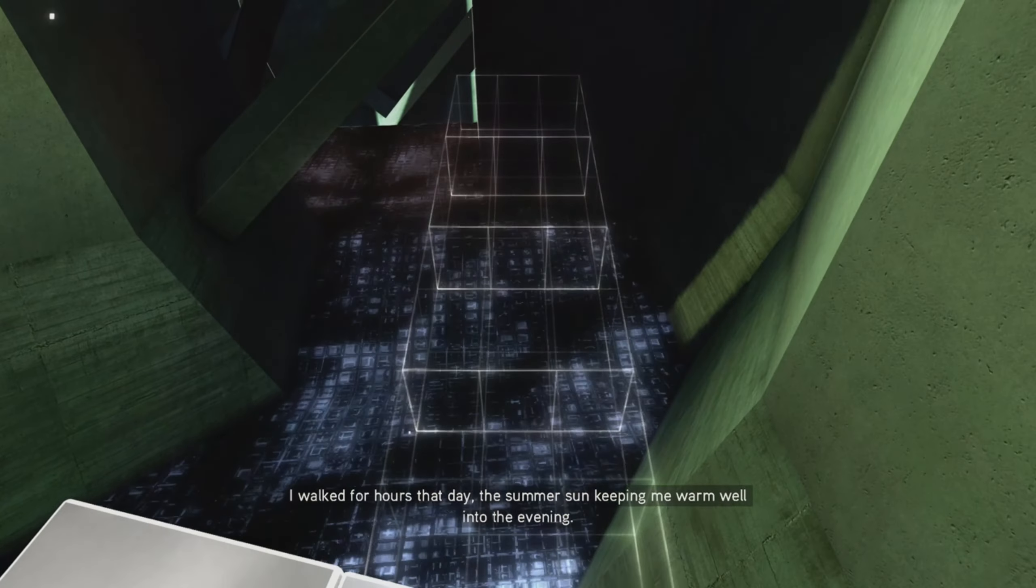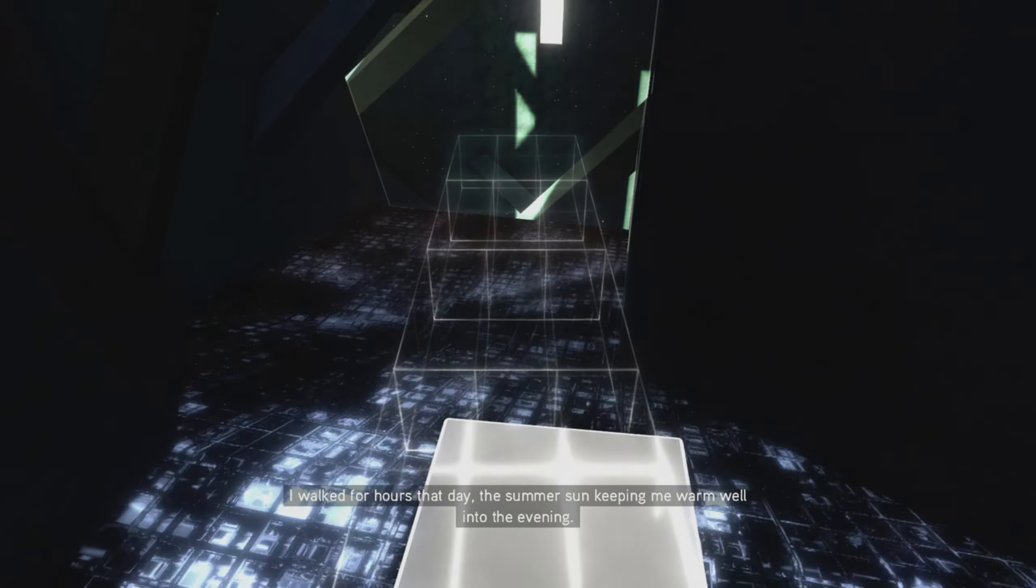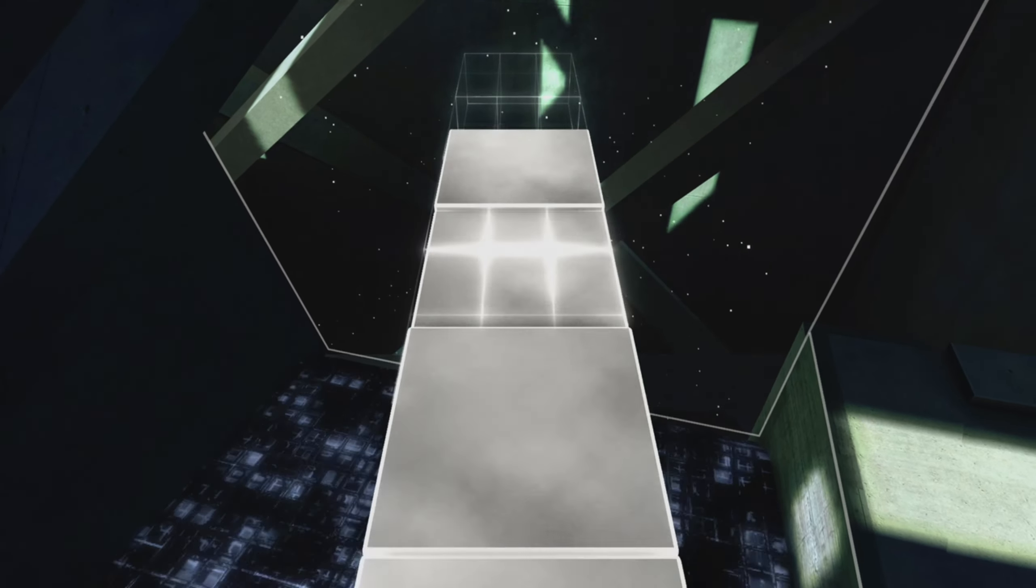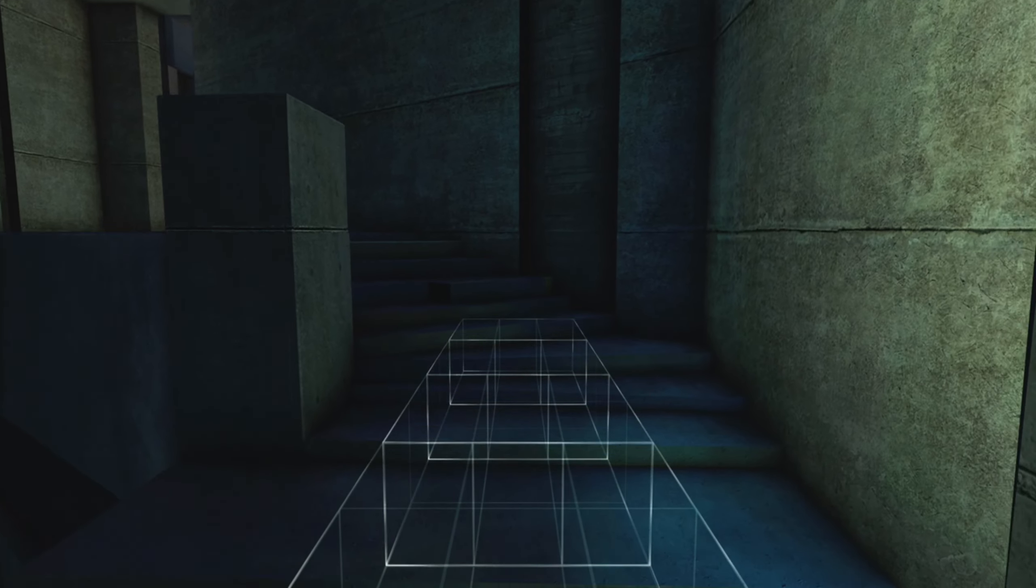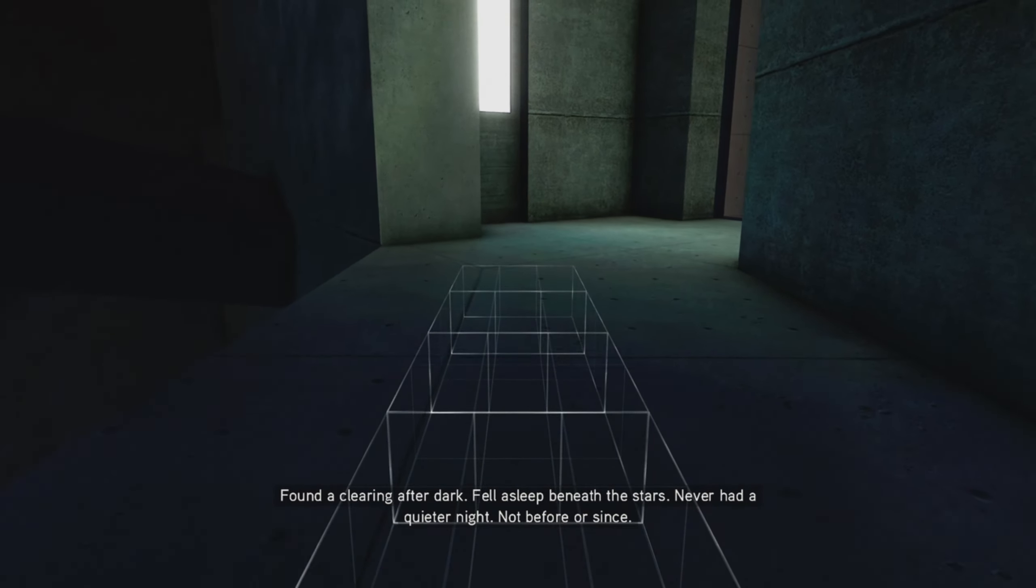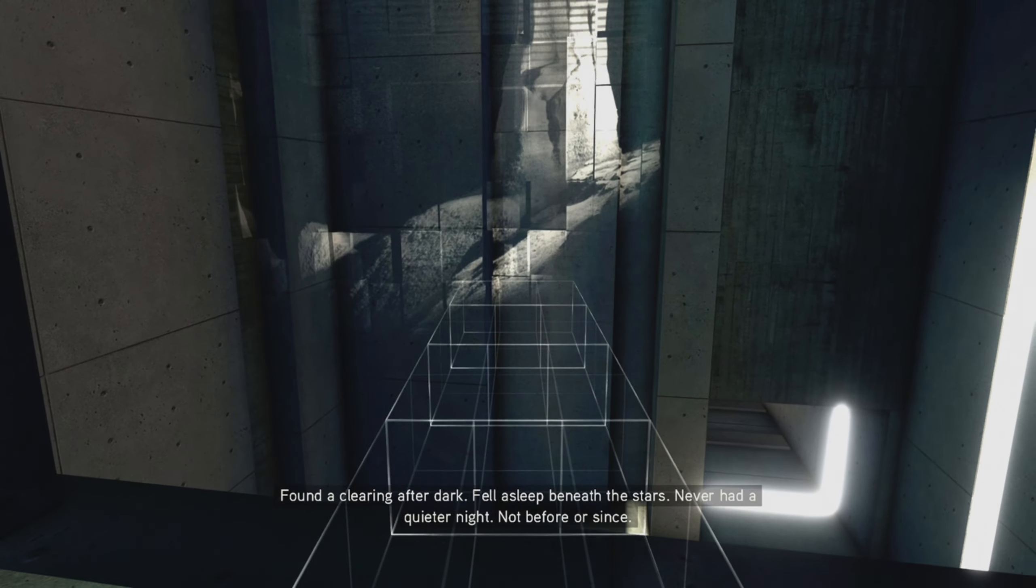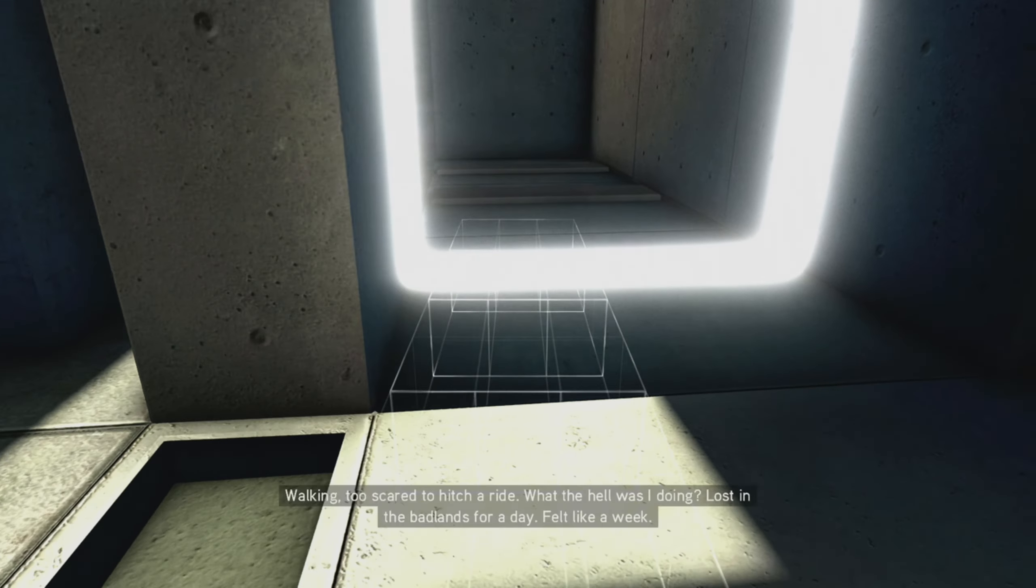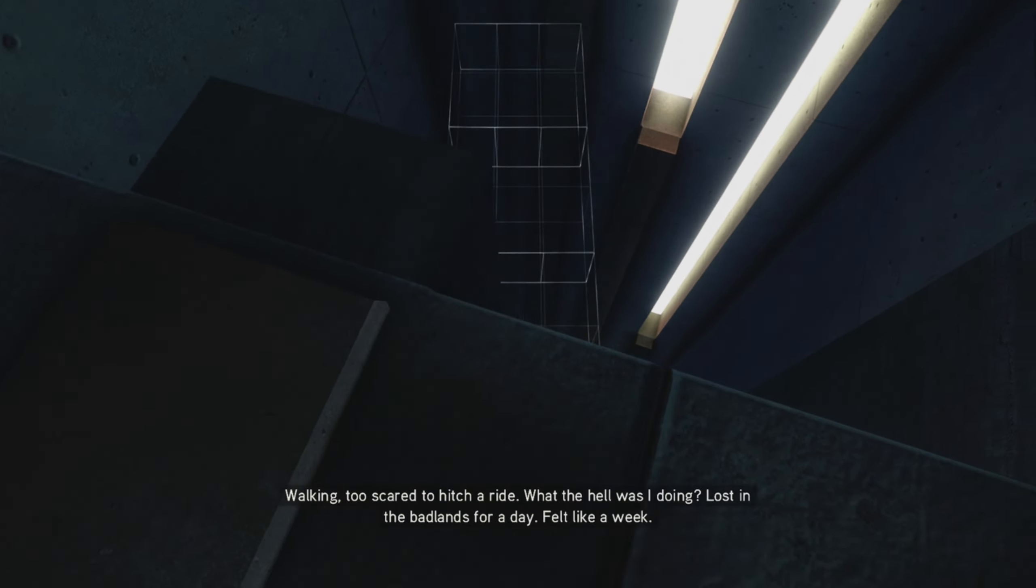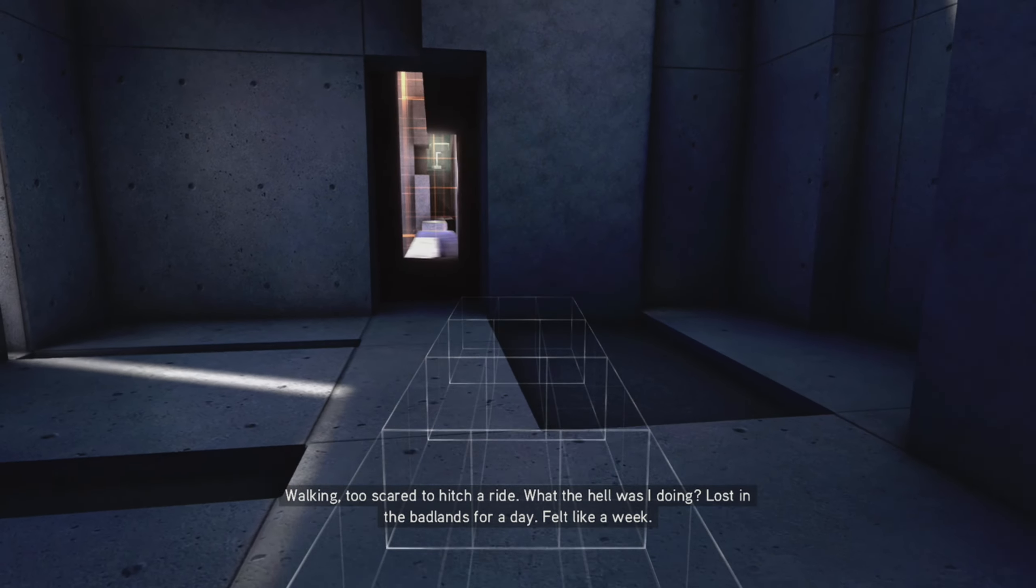I walked for hours that day, the summer sun keeping me warm well into the evening. You know Desmond that sounds like hell. Walking in the summer sun, hell no, not down here, you'd be dead in half an hour. Never had a quieter night, not before or since. Walking, too scared to hitch a ride. What the hell was I doing?